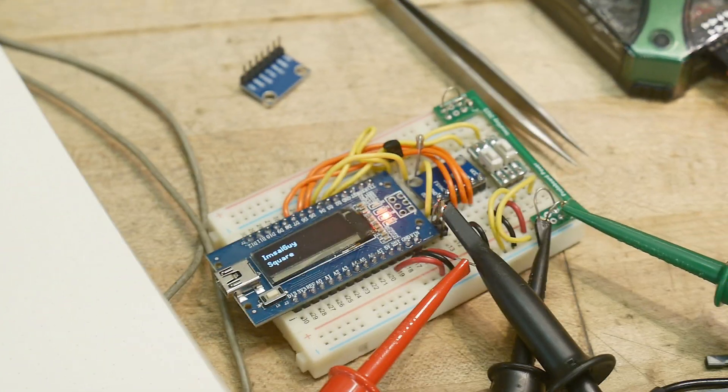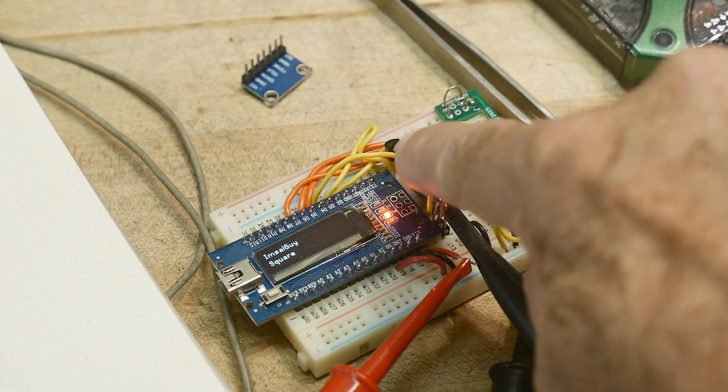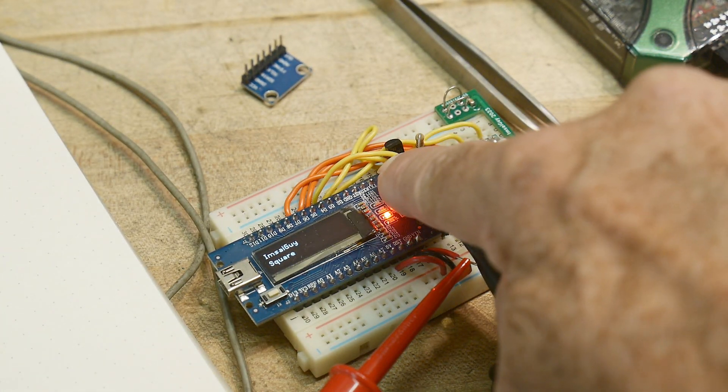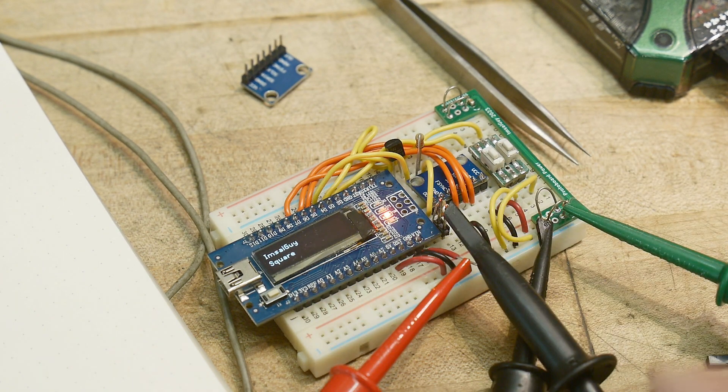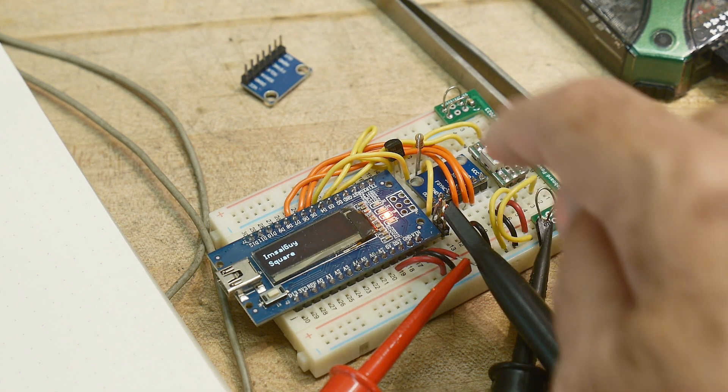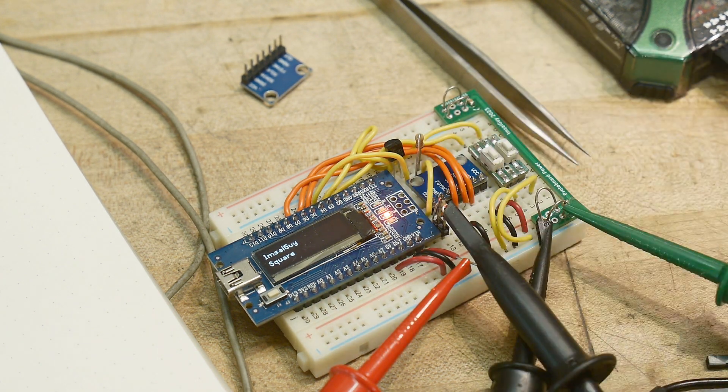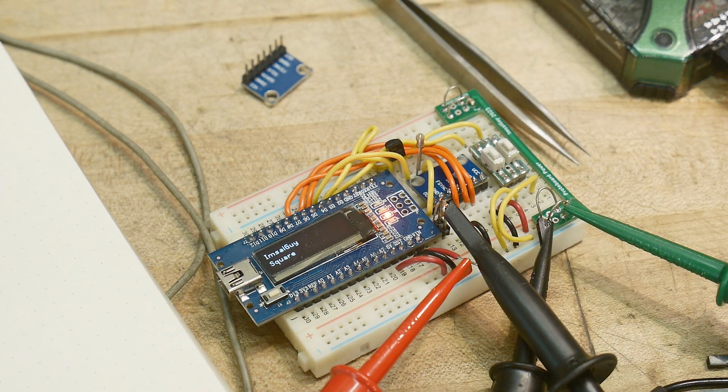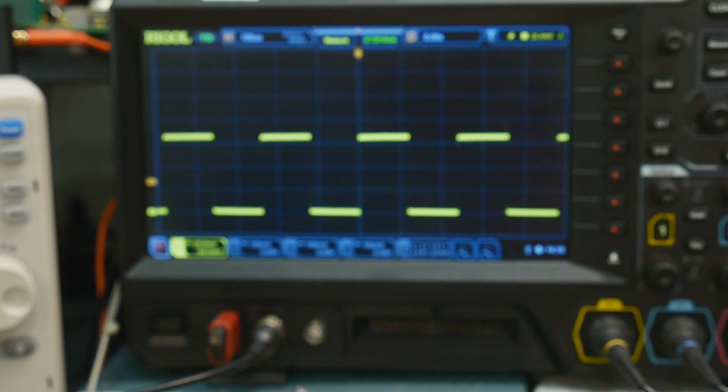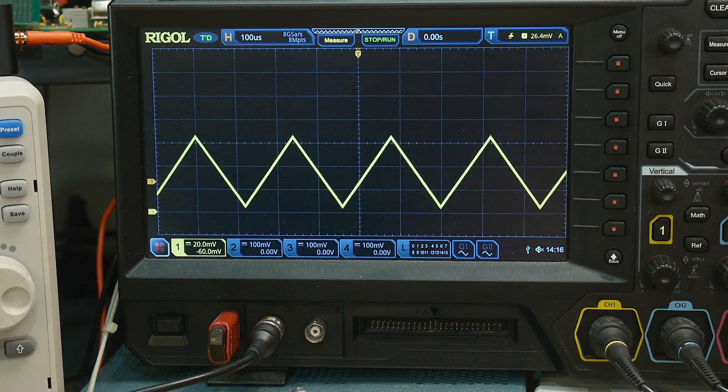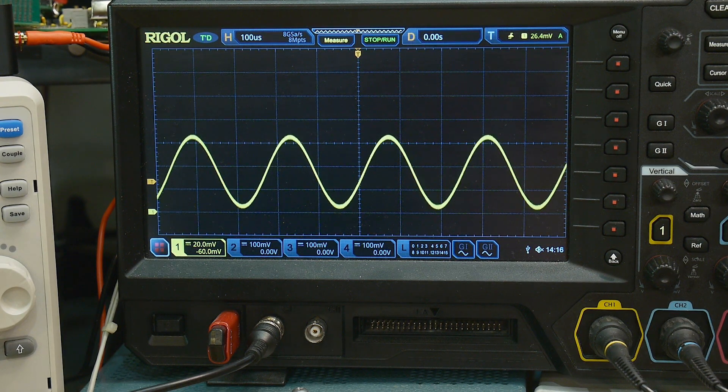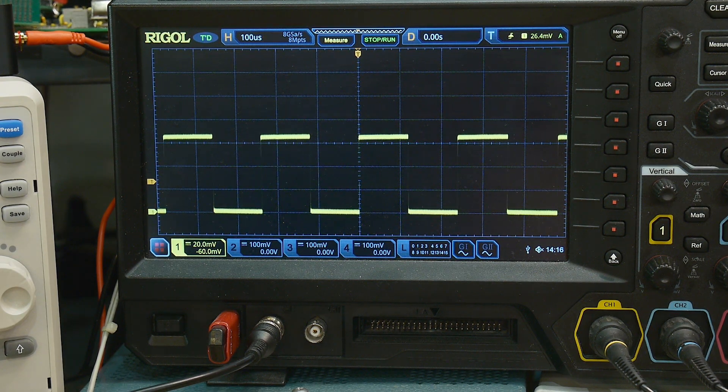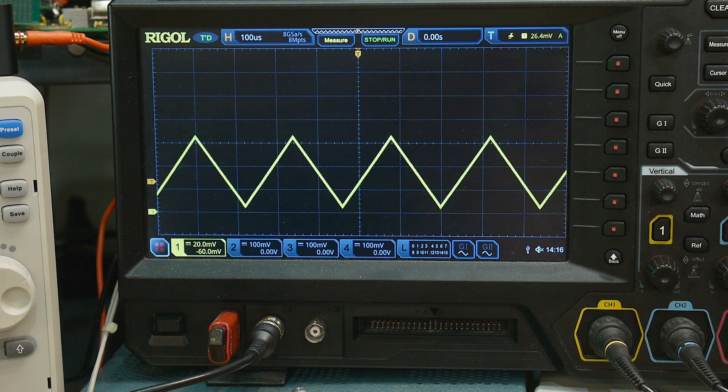Alright, so that little black thing right there is the 2N7000. And here's the 1.5K and here's the 10K. That's all I had to add to the circuit. And now I've got a function generator that gives me the same output all the time, which is much more useful.